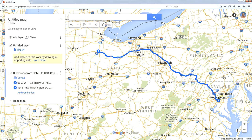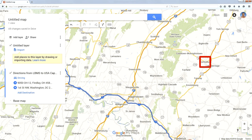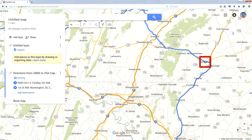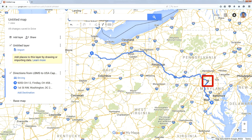Let's say I decide we should stop at Gettysburg. I can grab my route, drag it over to Gettysburg, and it automatically reroutes me. Now my total trip goes through Gettysburg.